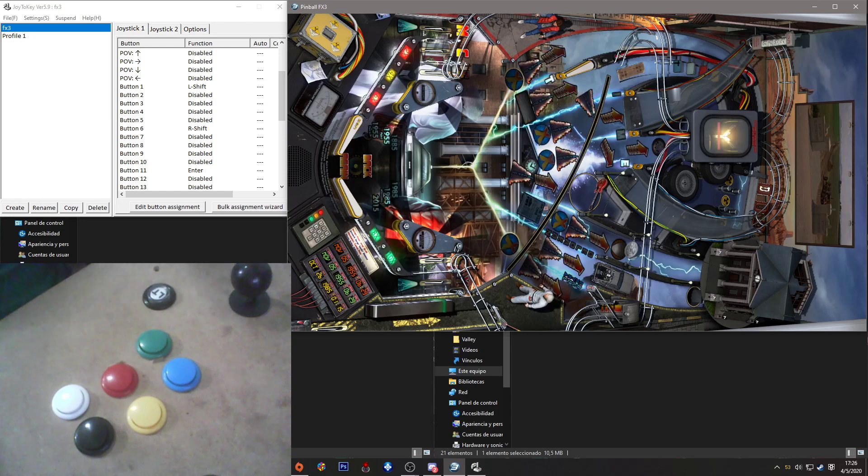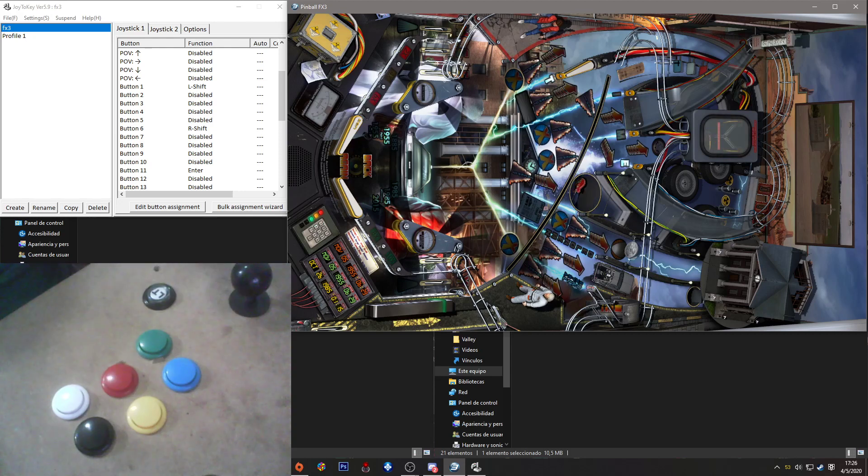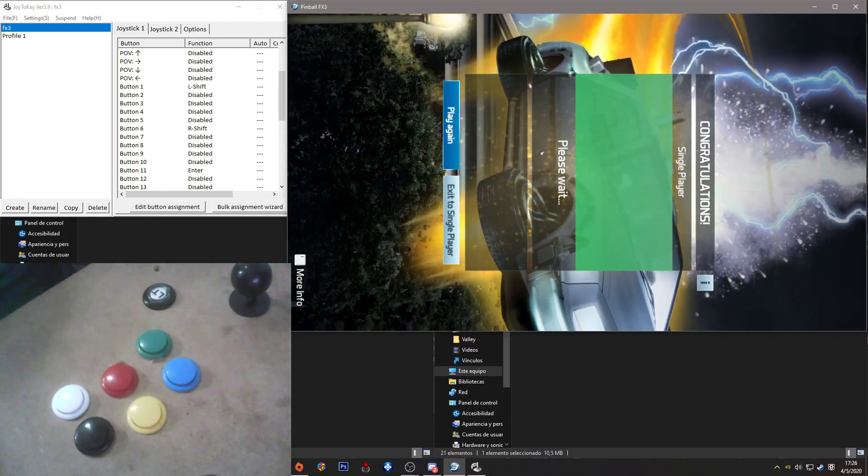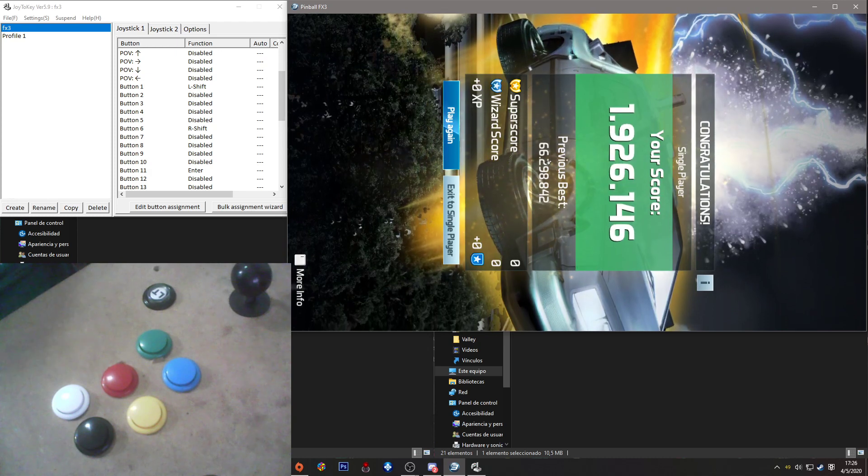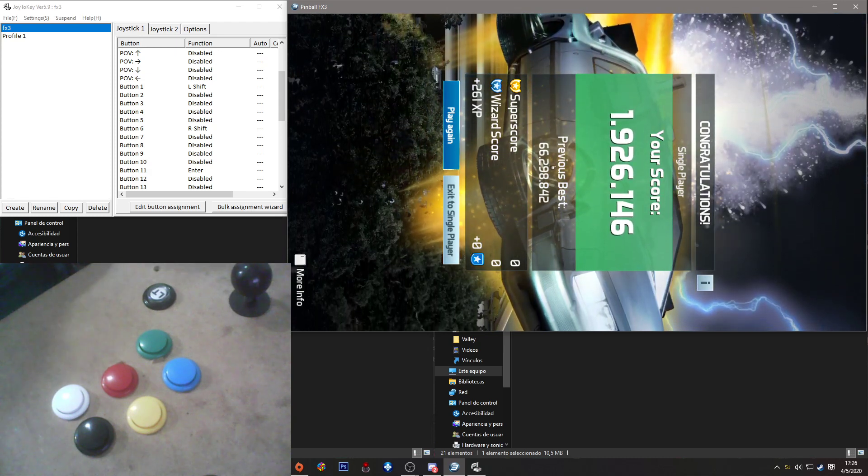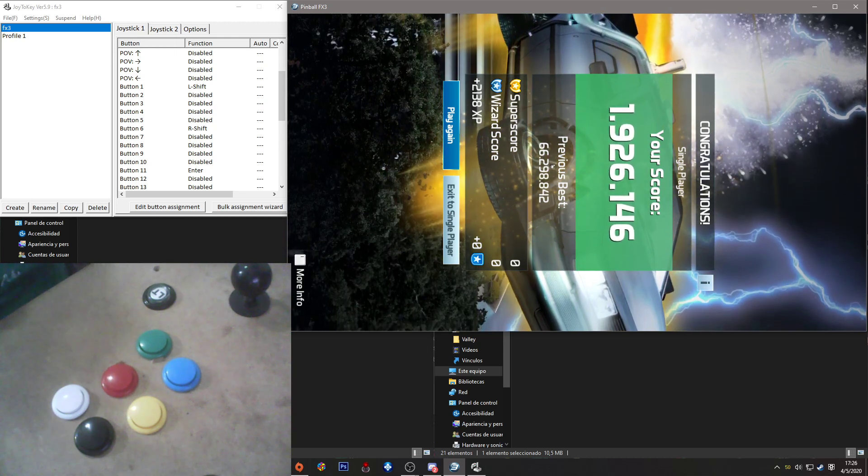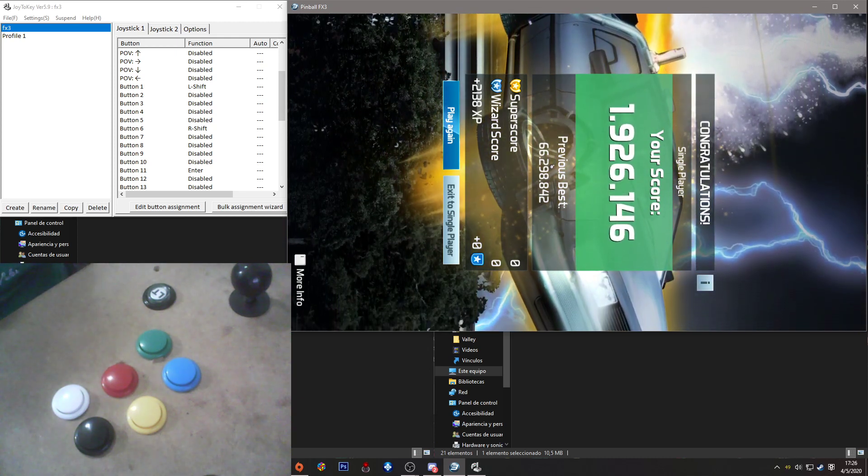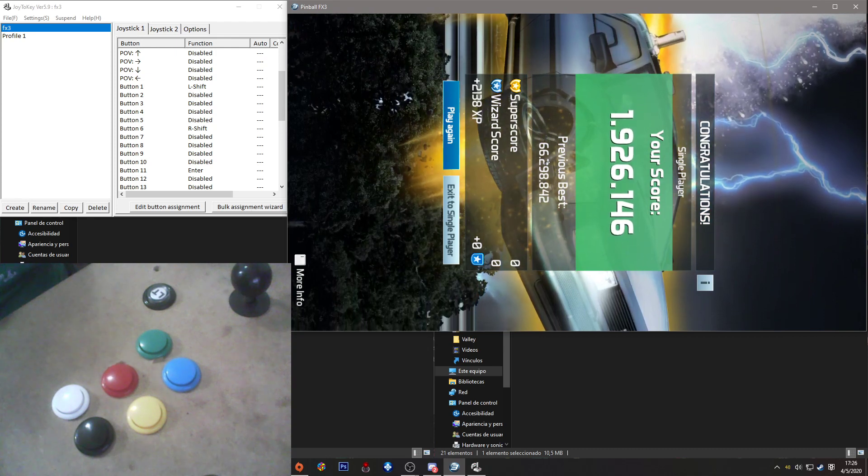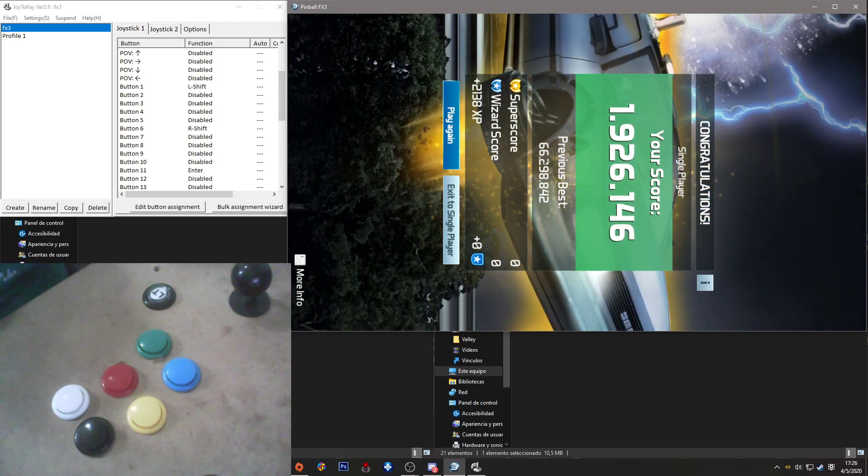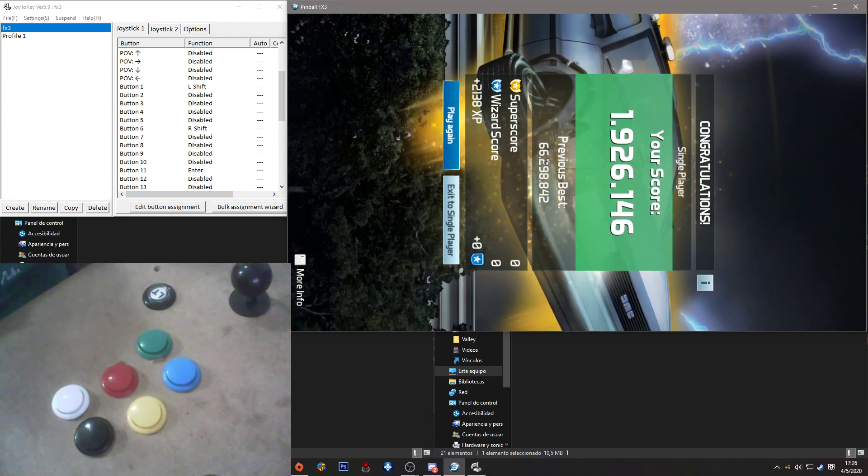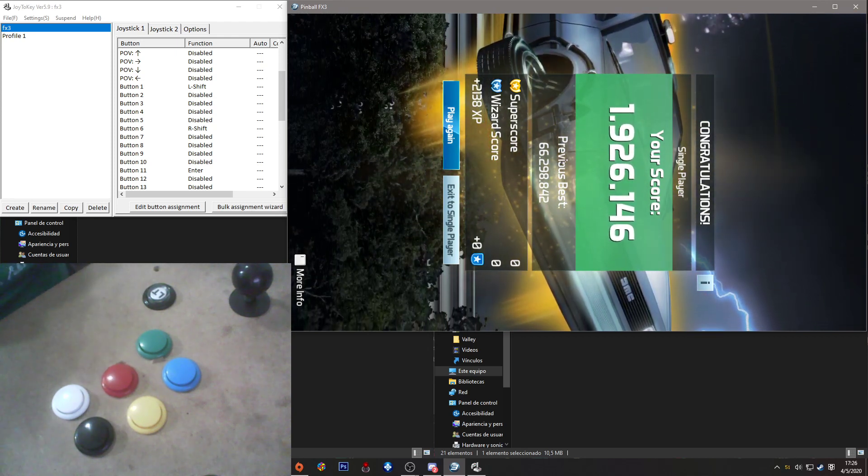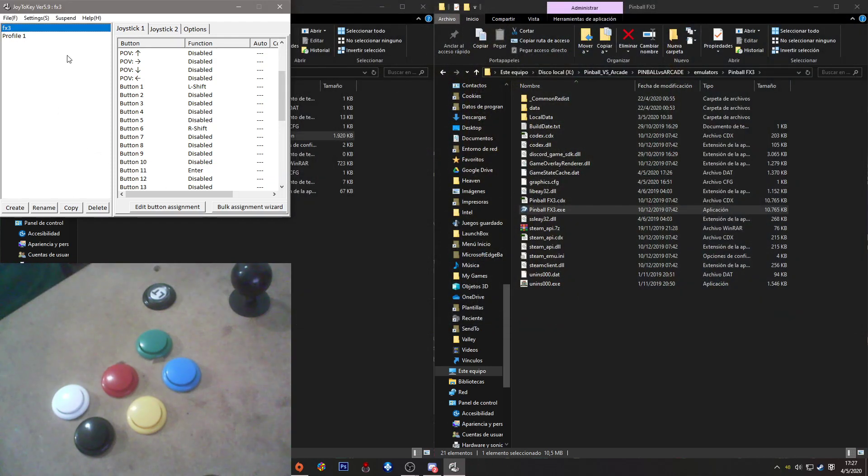We can also assign buttons to nudge the flipper, to change views, to everything that has a key on it. Basically, that's the drill. Every time that we launch FX3 and Joy2Key is open, it will apply this profile. I hope you understand this. And if you have any questions, leave a comment or reach me in Discord.